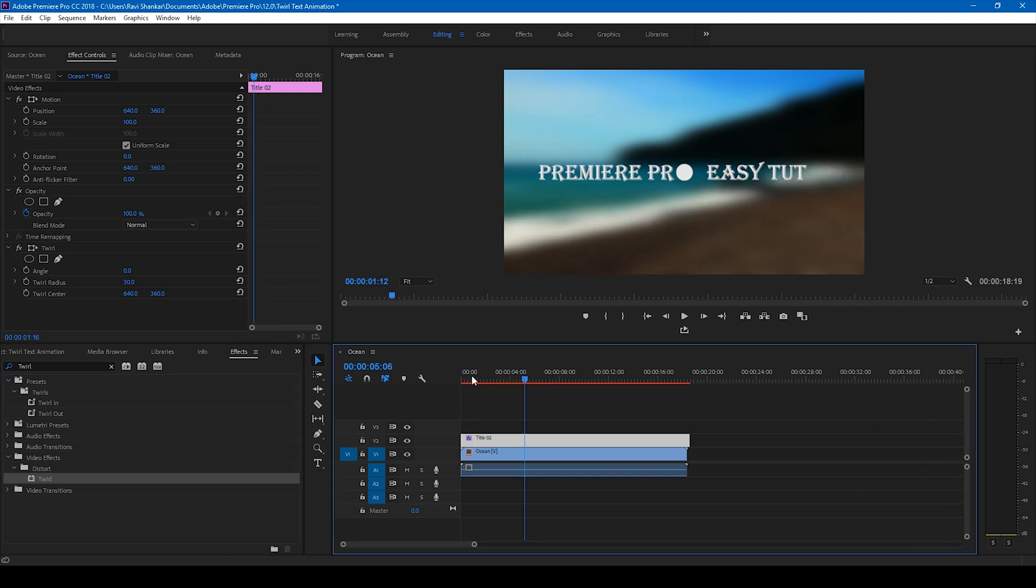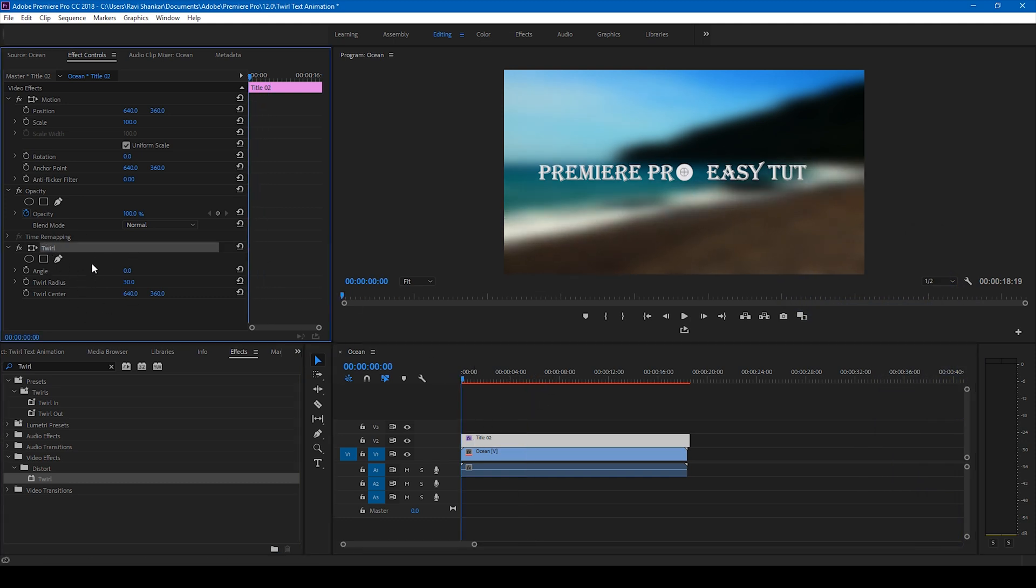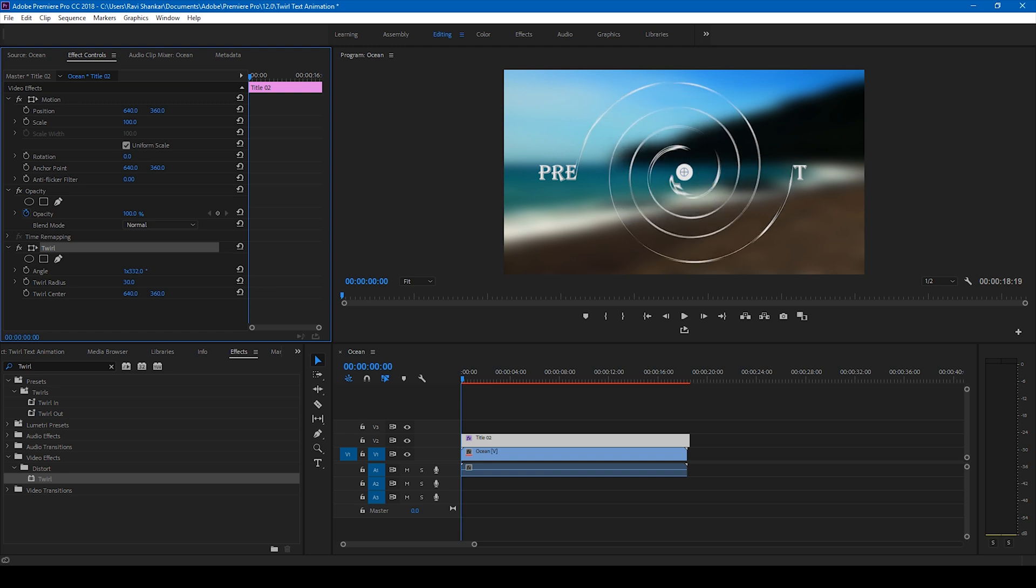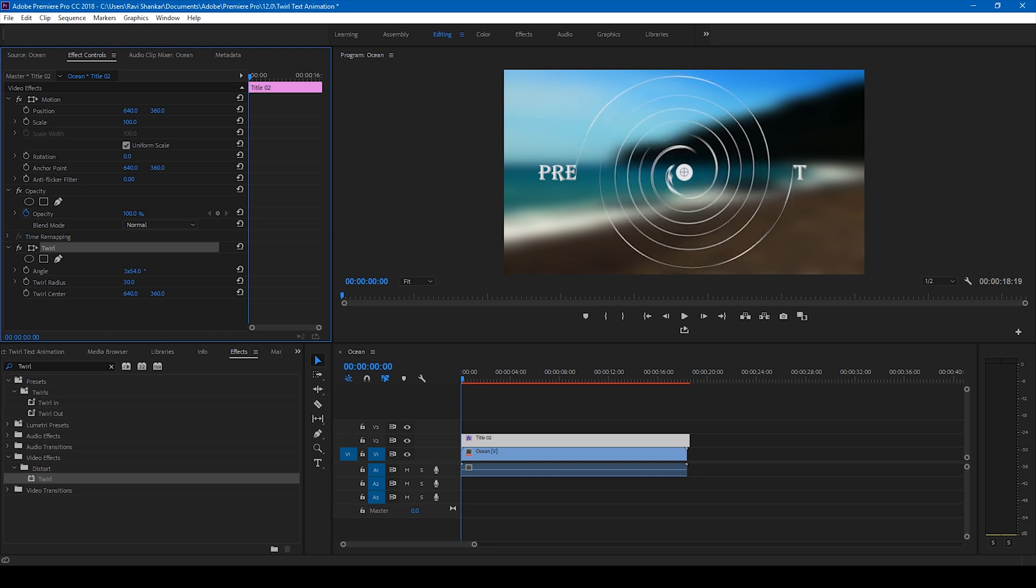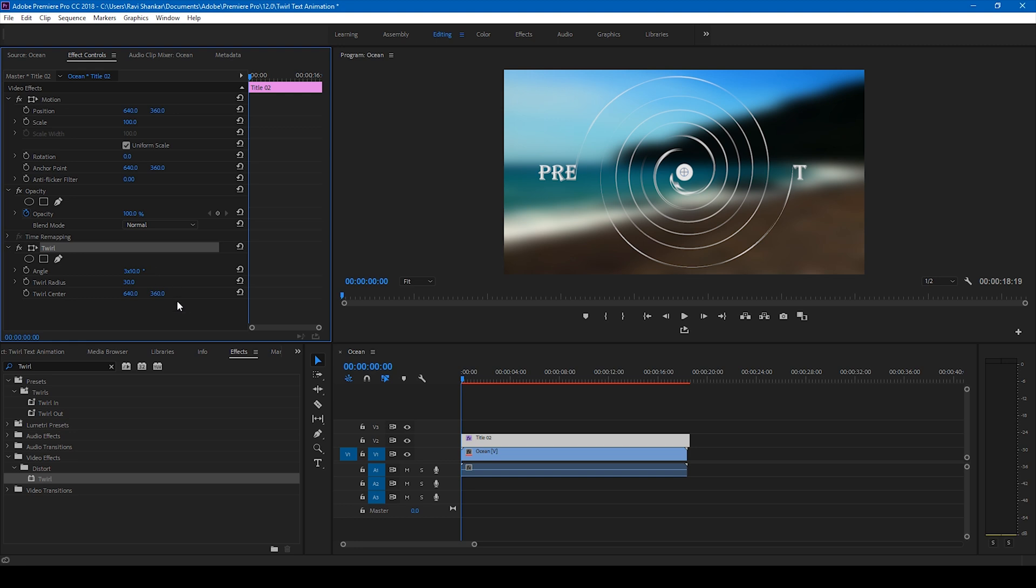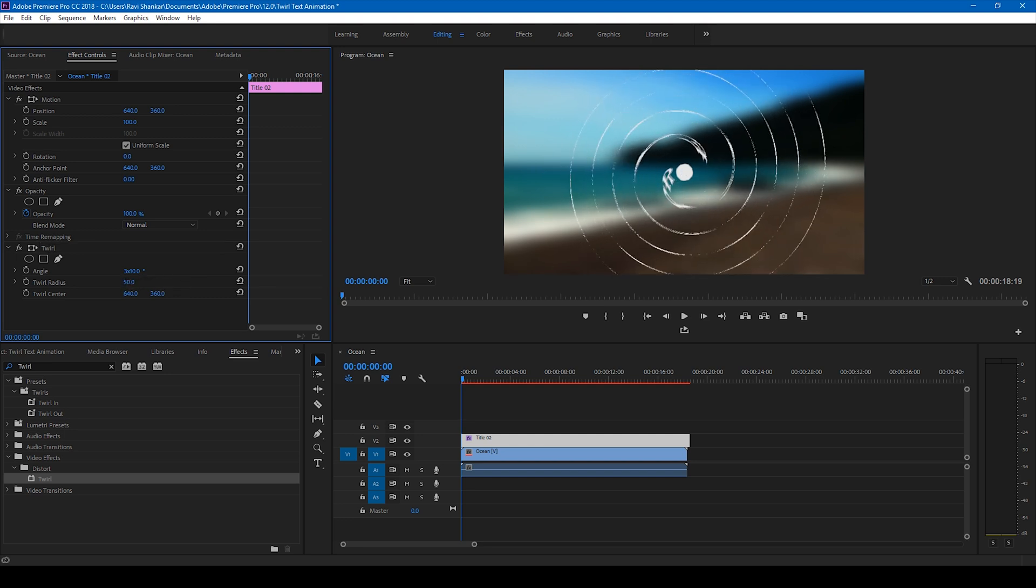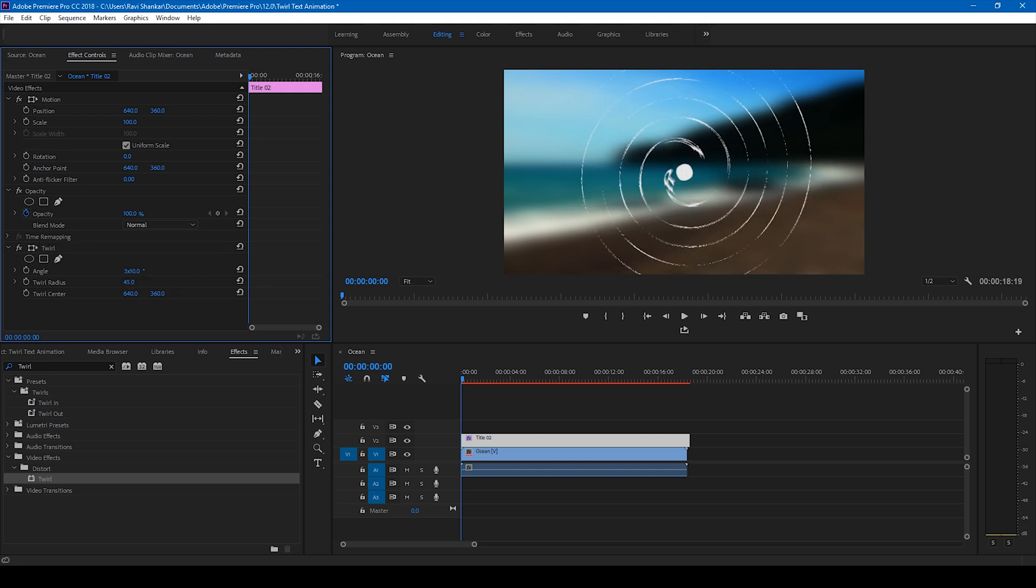You have this twirl effect applied. And simply change the angle to around three times 360 degrees, and change the twirl radius so that the entire text becomes a part of this. So I change this to 45 and it looks good to me.